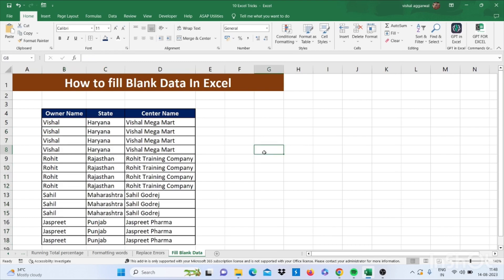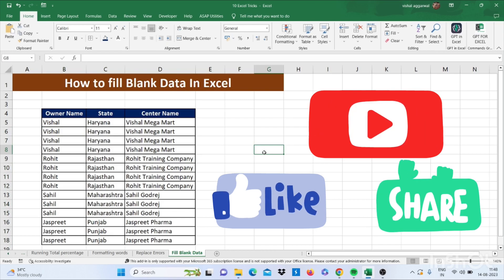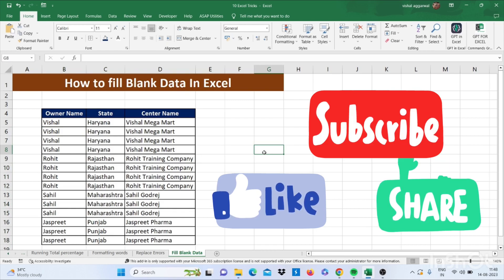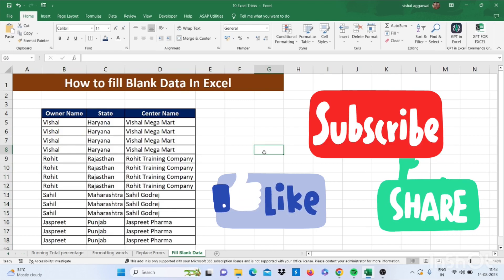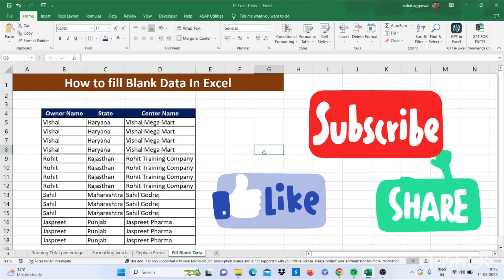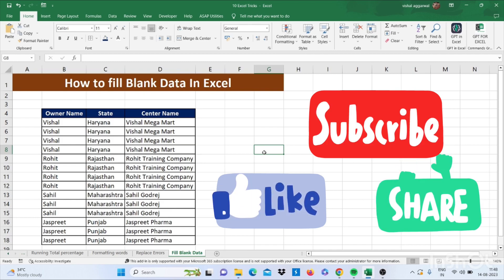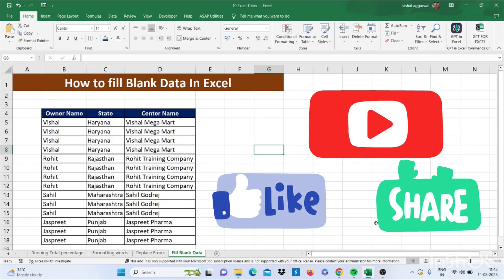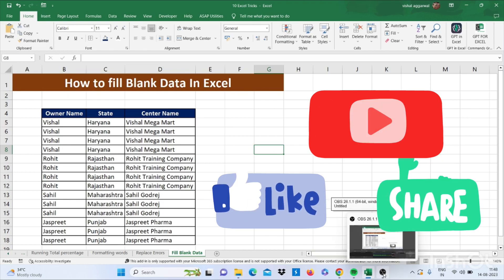Thank you so much for watching this video. If you liked this video, don't forget to subscribe to my channel and press the bell icon. Also like this video and leave a comment. Thank you so much for watching.